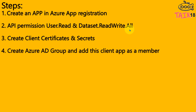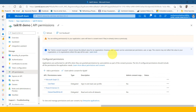The fourth step is to create an Azure Active Directory group and add this client app as a member. This is an important step. The best practice is to add or share access using an AD group instead of sharing through a single user. In the tenant settings, we also have the option to add the AD group rather than a single user.